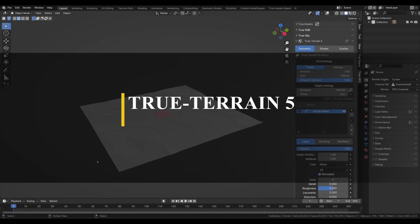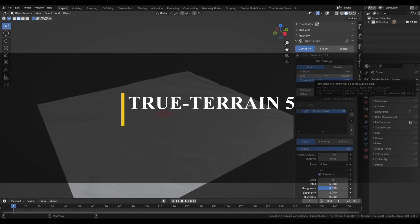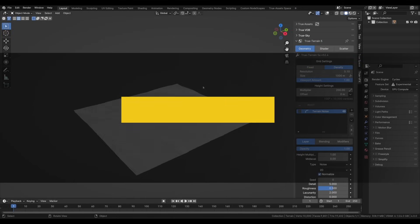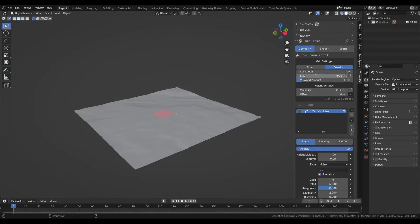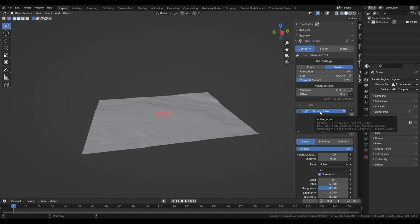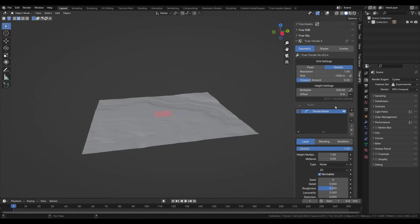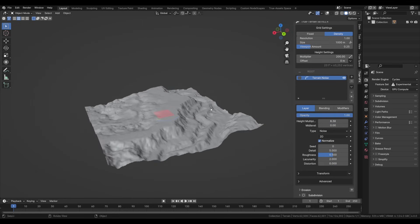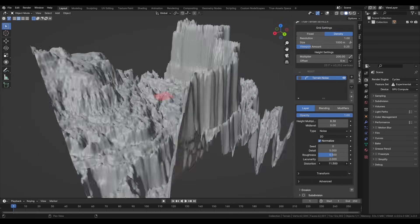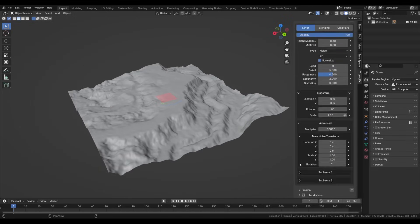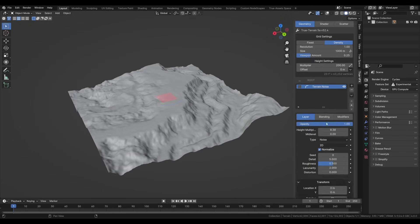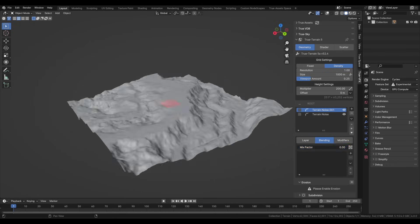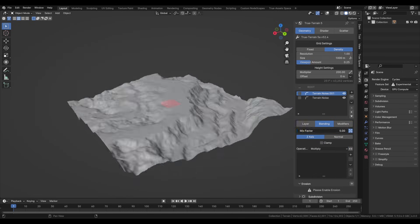First, we have True Terrain 5, the fifth installment of what is considered to be a highly successful add-on. This time around, it made a powerful return after they rebuilt it from scratch around a new system. I'm talking about, of course, the geometry nodes of Blender. But does it live up to the hype? Personally, I would say yes, and there are tons of reasons to back that claim.